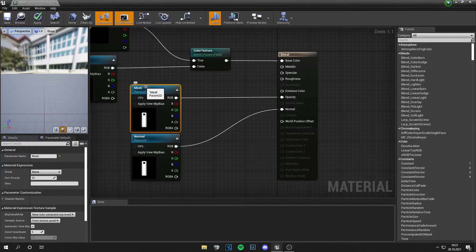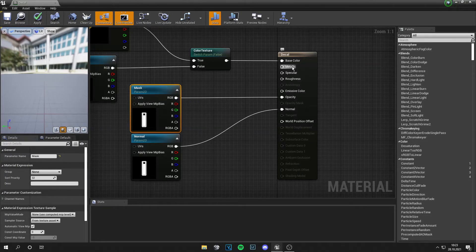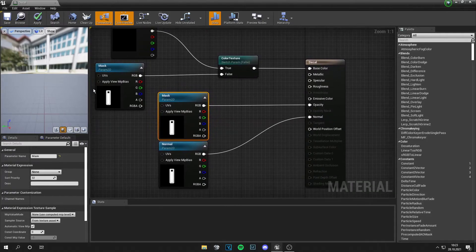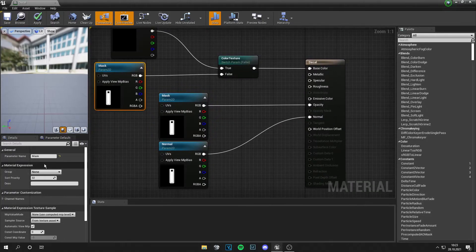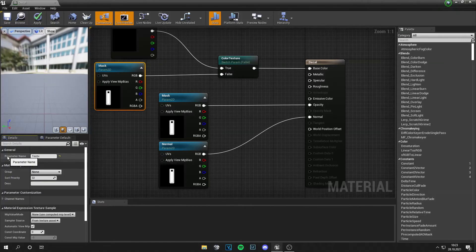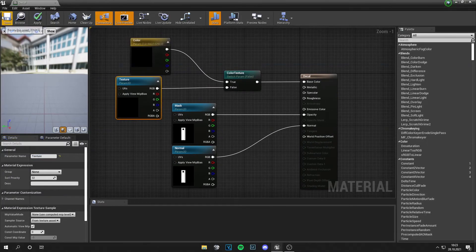And you can add those texture parameters for specular, metallic, roughness and so on too. Let's rename this to texture. And now you can save your material.